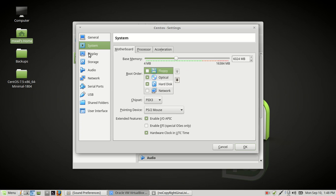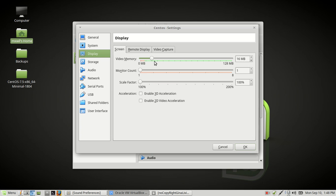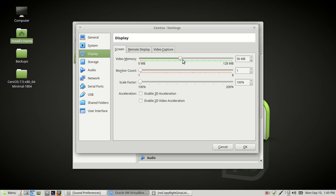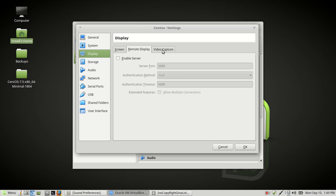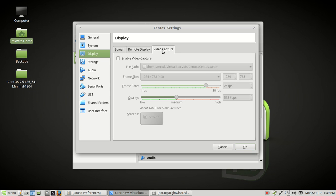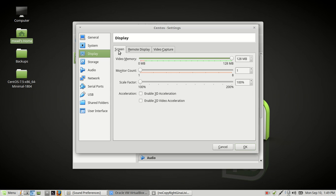Let's go to Display. We are installing a CentOS server, so it's just going to be command line — we don't need the GUI. Most people installing a server don't install a GUI or desktop environment. However, I will max out the video memory all the way to 128. Everything else we'll leave alone — we're not going to worry about remote display or video capture.